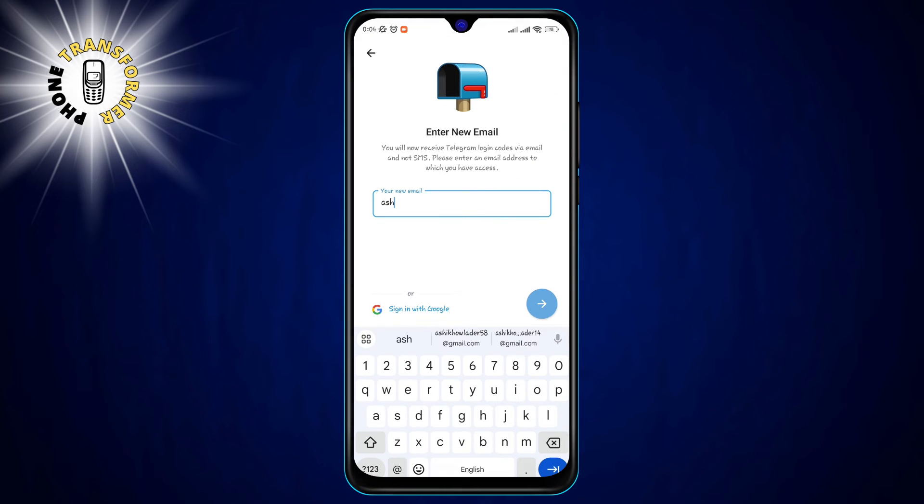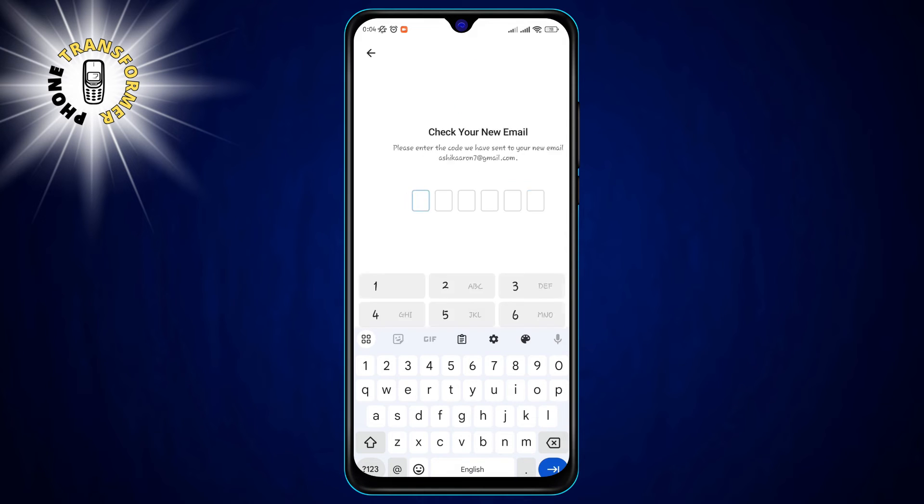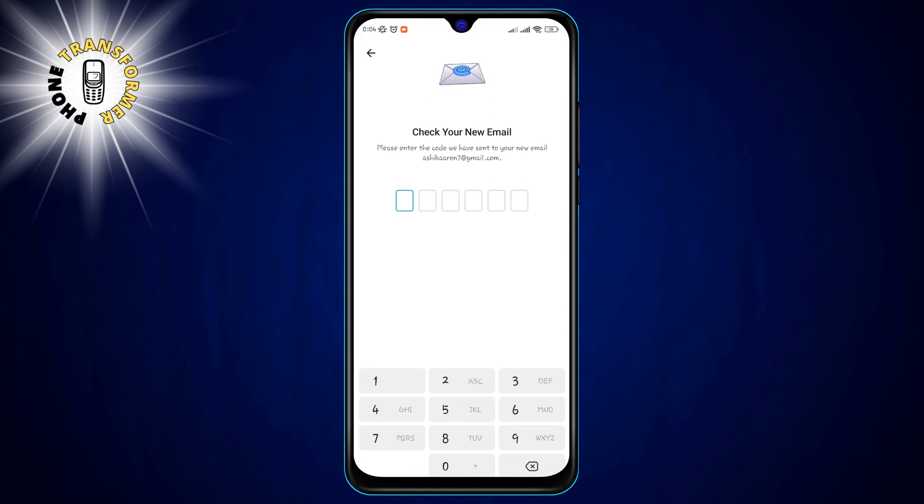Enter your email address in the text field and tap on the arrow button at the bottom right. Telegram will send a verification code to your email address.